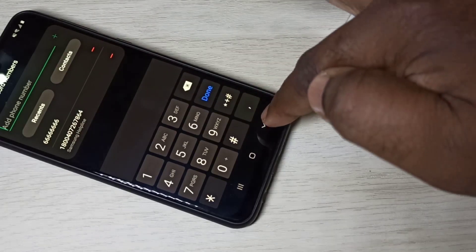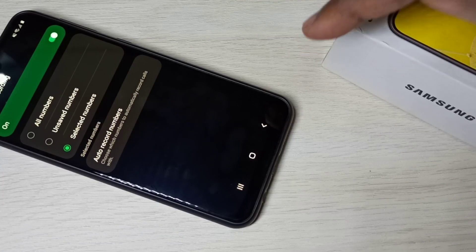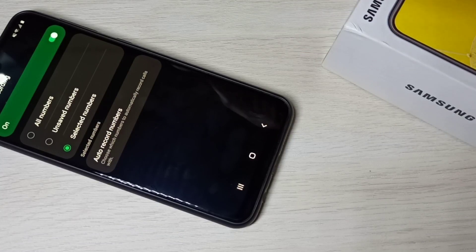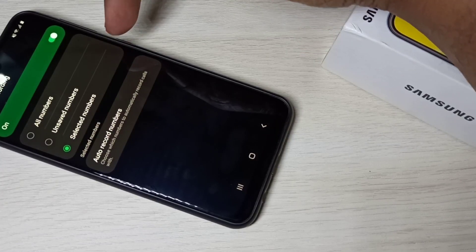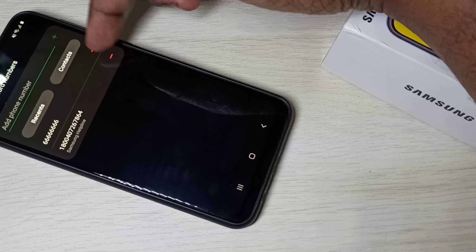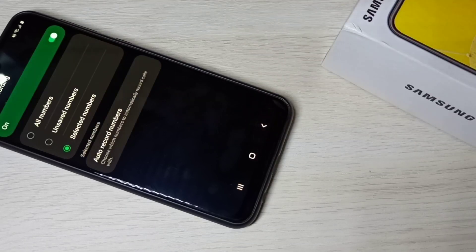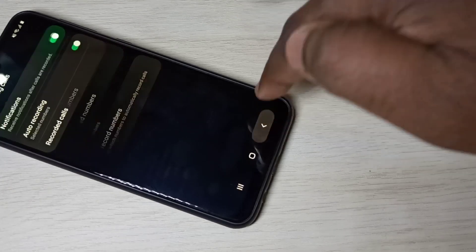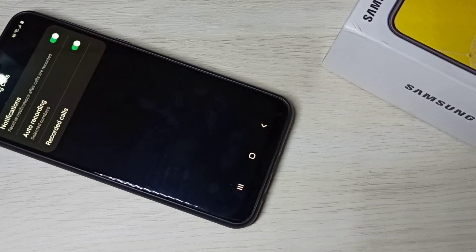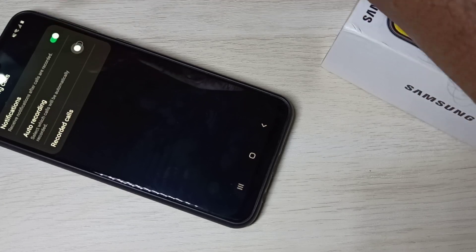Let me go back. Now I have enabled auto call recording only for these two numbers. This is how we can enable auto call recording. If you want to disable auto call recording, you can tap here and disable it.